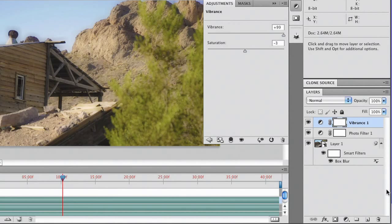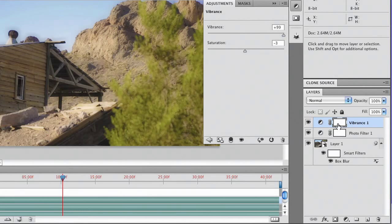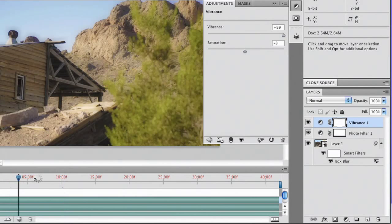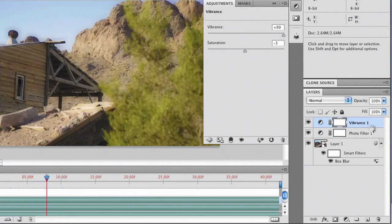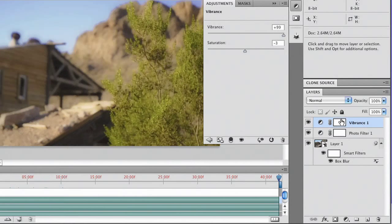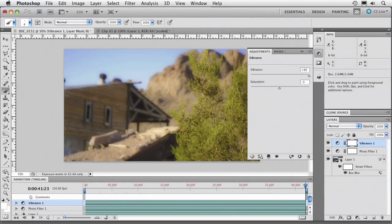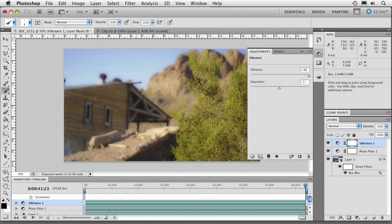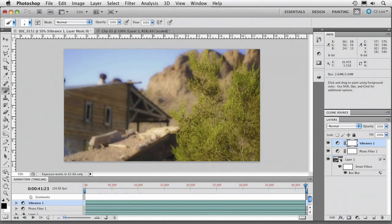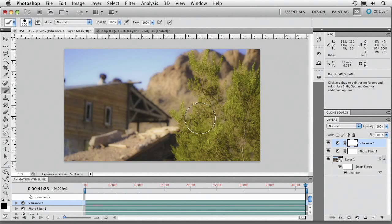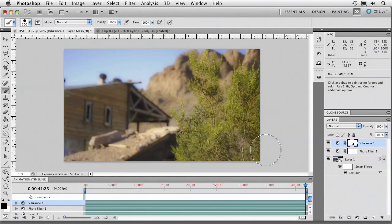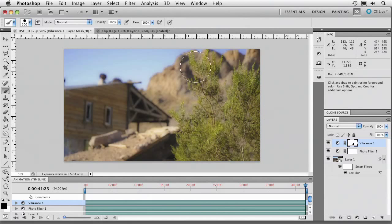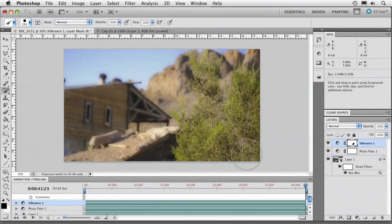We also can go ahead and paint on any of those adjustments with a mask. So if I didn't want to affect that tree as much, we could just select the mask right there. And with our paintbrush, load up the default color of black and just paint right on the mask. As you see there, so the vibrance isn't as affected.